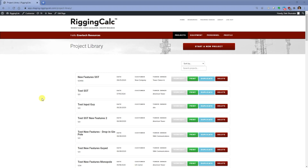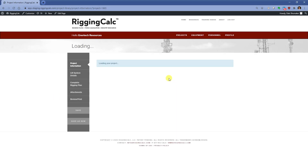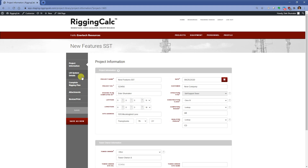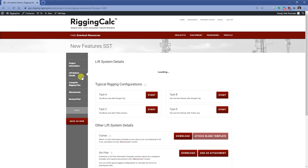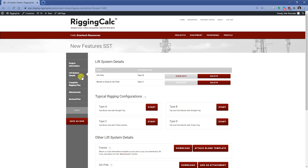Let's check it out. I'm going to open an existing project and lift system, so you don't have to watch me type. The ability to use Rigging Calc to rig to a mount, drop-in jimple, or jimple is found by first selecting the typical rigging configuration, just like you always do. I'm going to open an existing rigging configuration, a Type-C lift, to demonstrate rigging to a mount or a drop-in jimple.